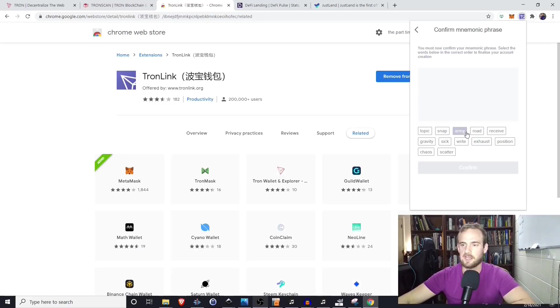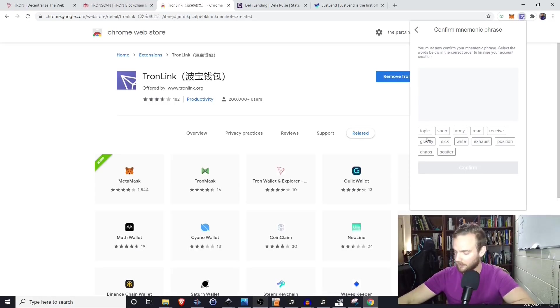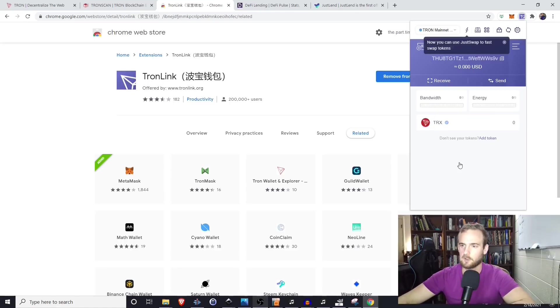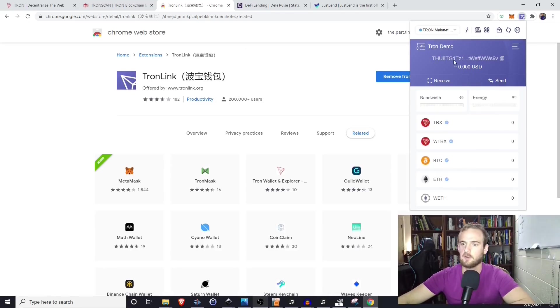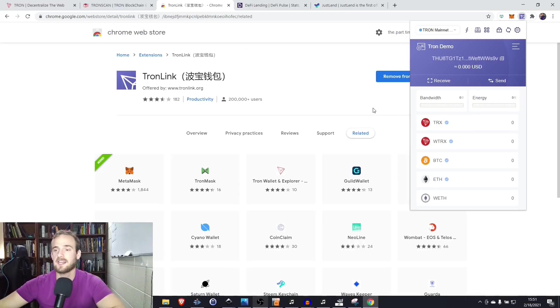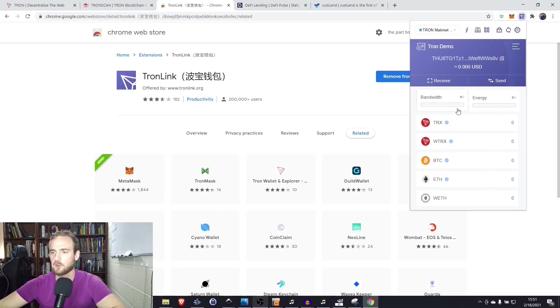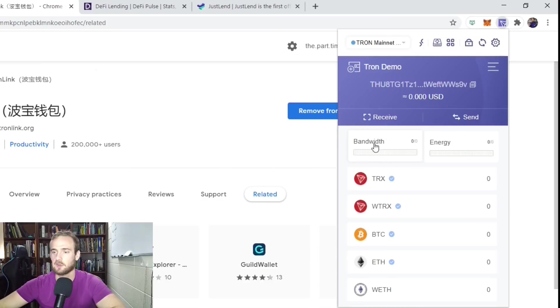After we've written down the words, we'll click Continue, and it will ask us to verify all of those words. We're going to click Confirm, and we see that we now have our Tron wallet. So right now, this is a blank Tron wallet. There is absolutely nothing in the wallet.